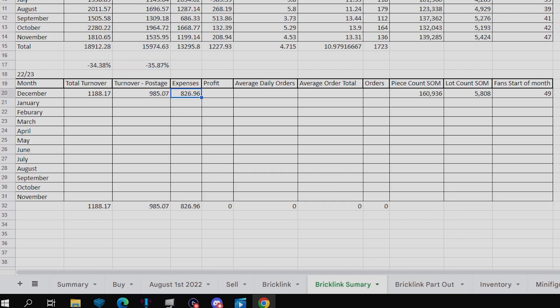Expenses are also down to £826.96, which is down 31.04%. That is primarily because I haven't been parting out as much during December, mainly because I've been selling complete sets on eBay rather than concentrating on the parting out.